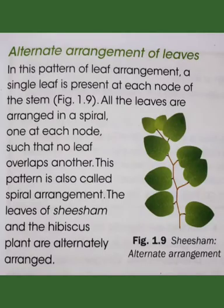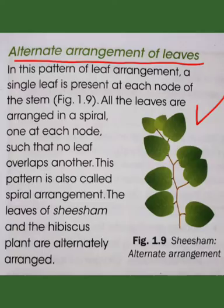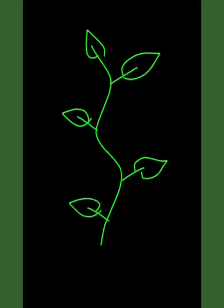The first type is alternate arrangement of leaves. In this pattern, a single leaf is present at each node of the stem, as you can see in figure 1.9. The leaves are arranged in a spiral manner so that no leaf overlaps another one.